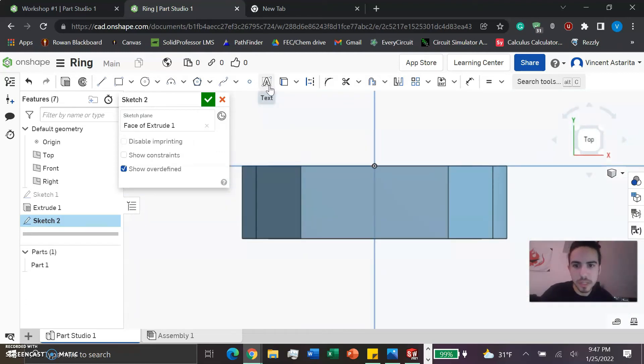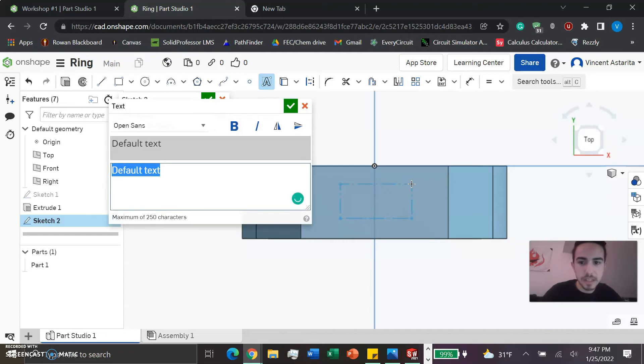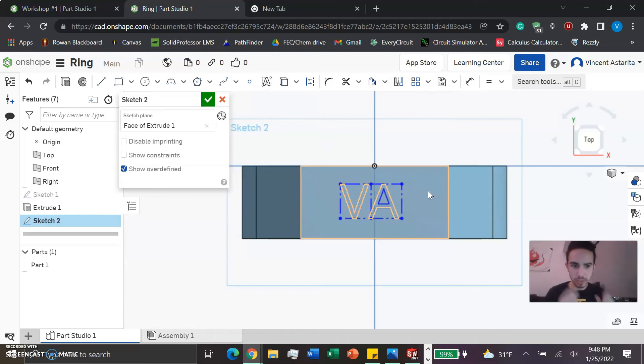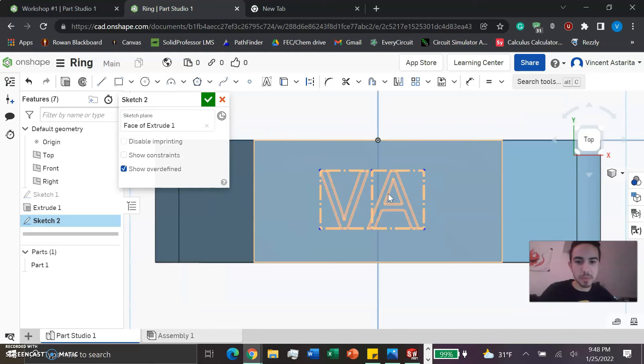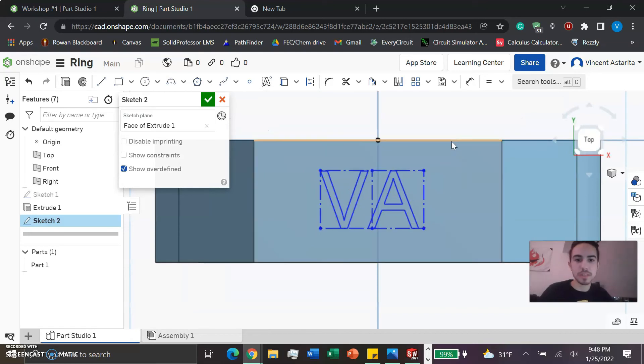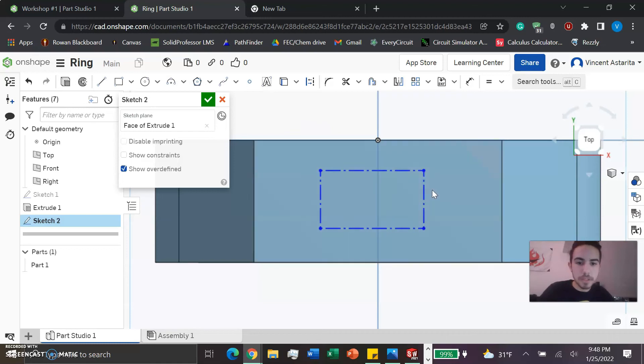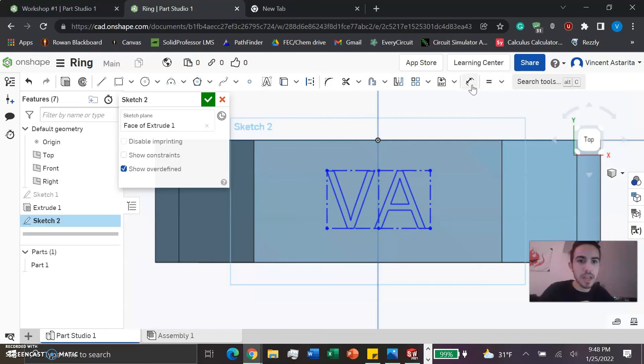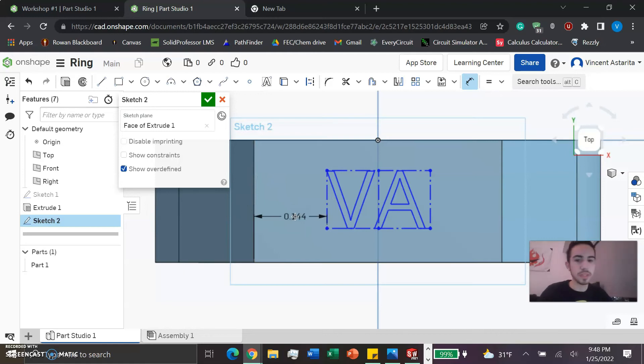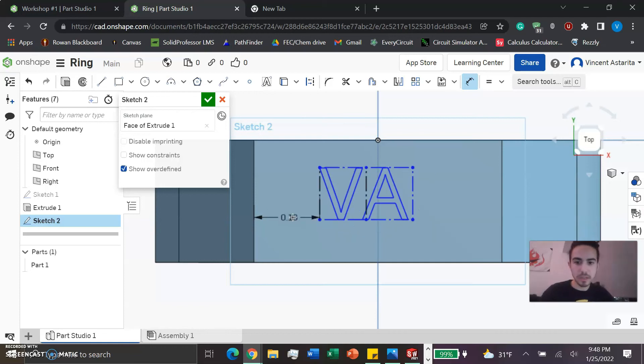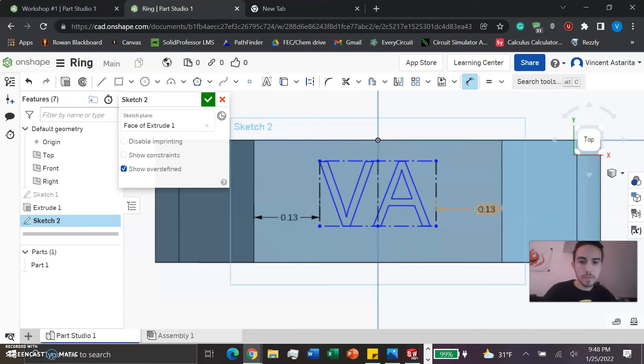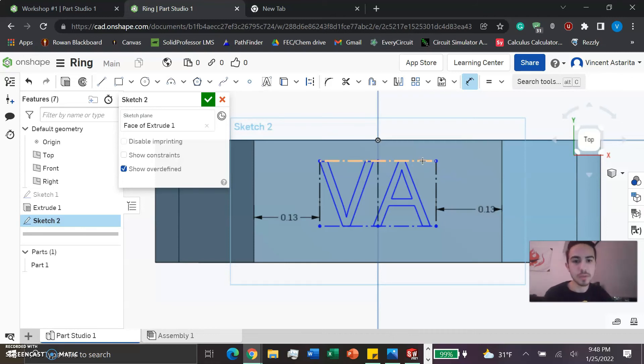We're going to use this lovely text tool here and make a little box. You can drag it out holding down left click. Now we make the text - we can make it something simple like 'VA', my initials, or 'Vincent'. But it's good to be careful and keep it simple because this is pretty small, so something simple would be much easier to 3D print just to make sure there's no errors.